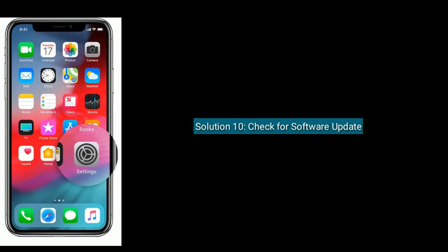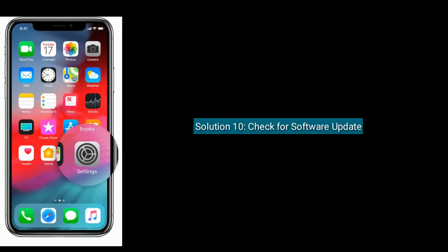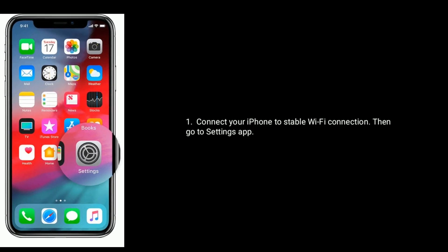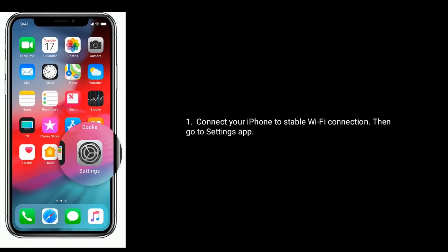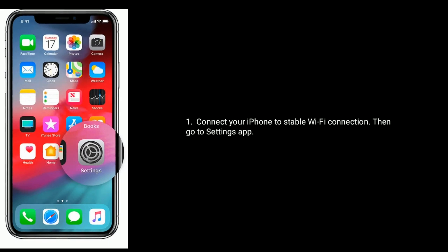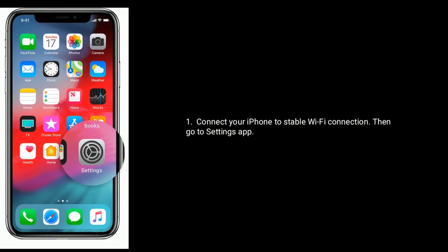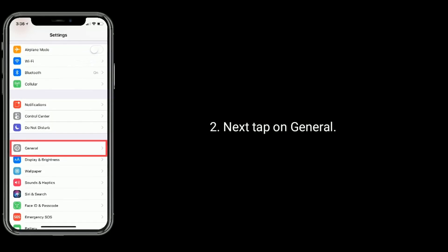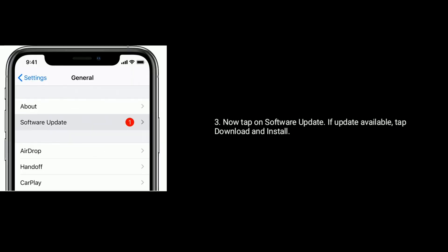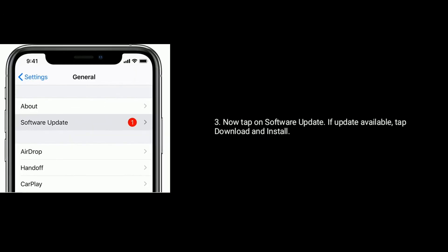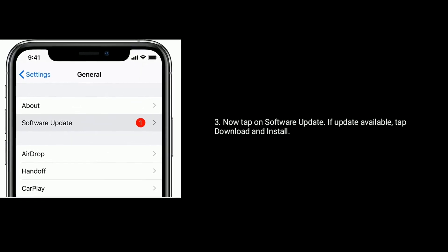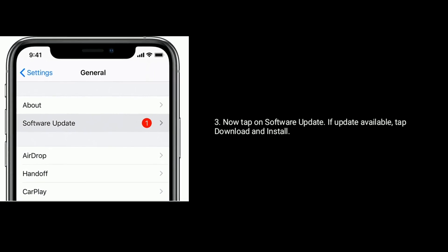Solution ten is check for a software update. Connect your iPhone to a stable Wi-Fi connection, then go to the Settings app. Next, tap on General, then tap on Software Update. If an update is available, tap Download and Install.